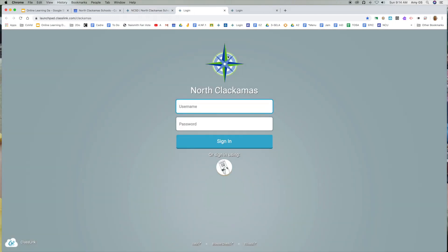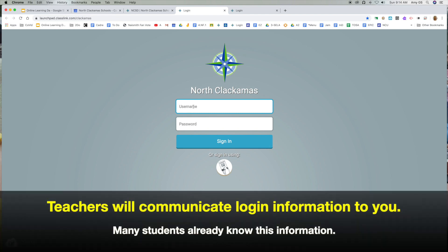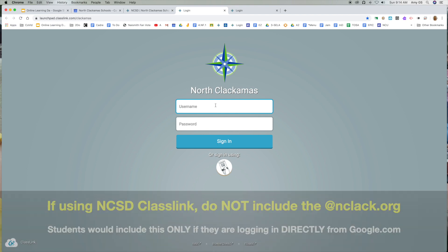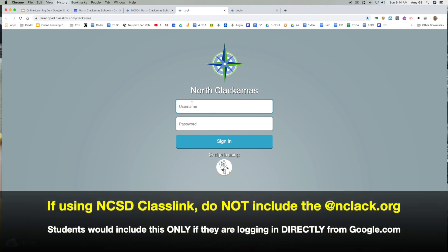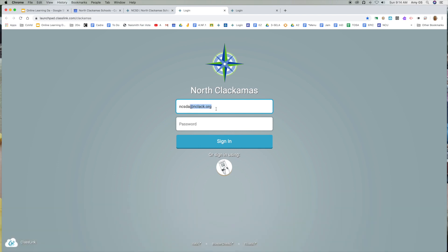Make sure that you see the North Clackamas logo here. Students would put in their username and would not put the @nclack.org part. So if I'm here, I would put in an example — let's say this was a student, I would not put in that part. When they are at this resource, they do not need that. And then they would put in their password, which is usually a six-digit ID number, and sign in.